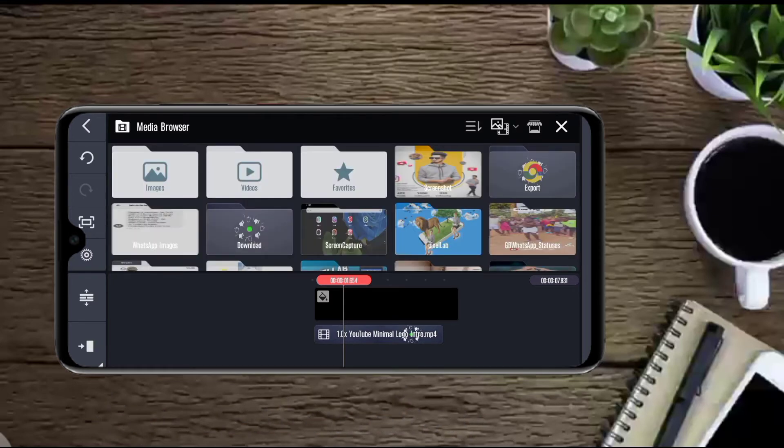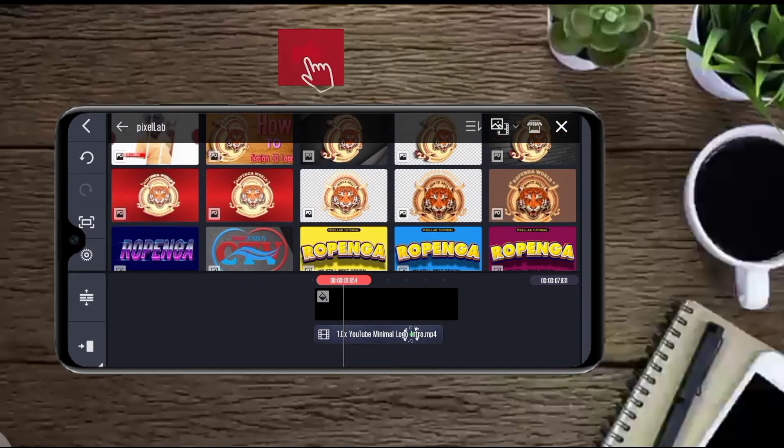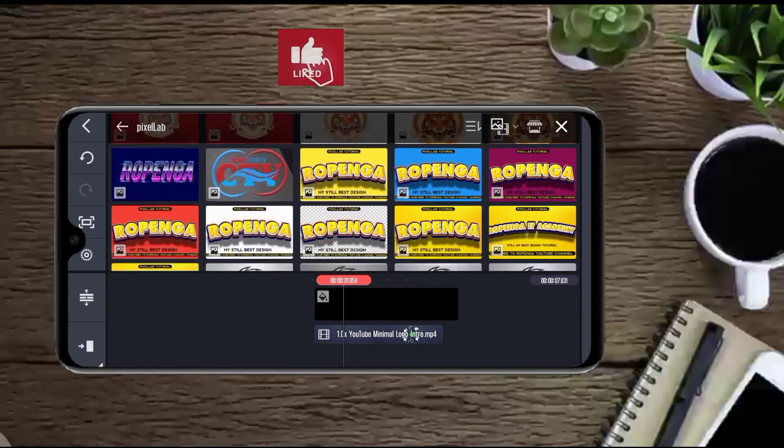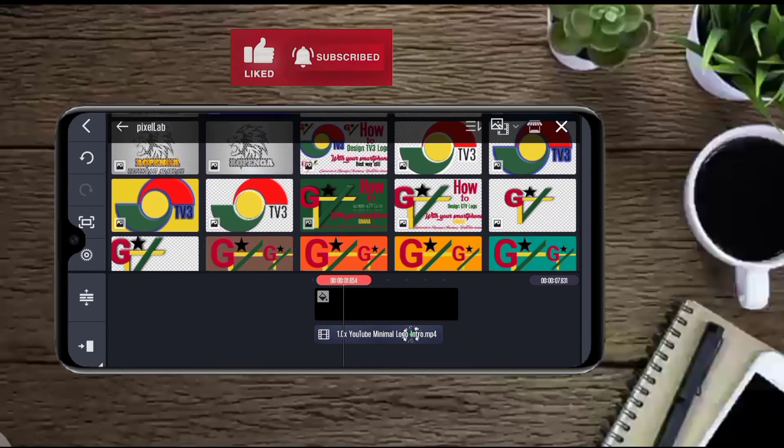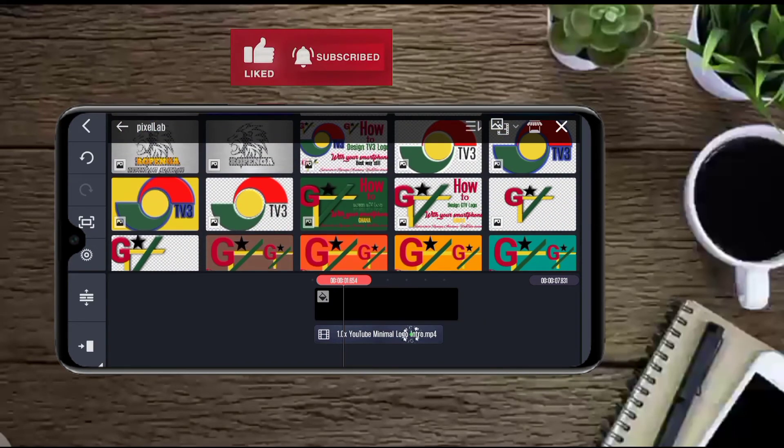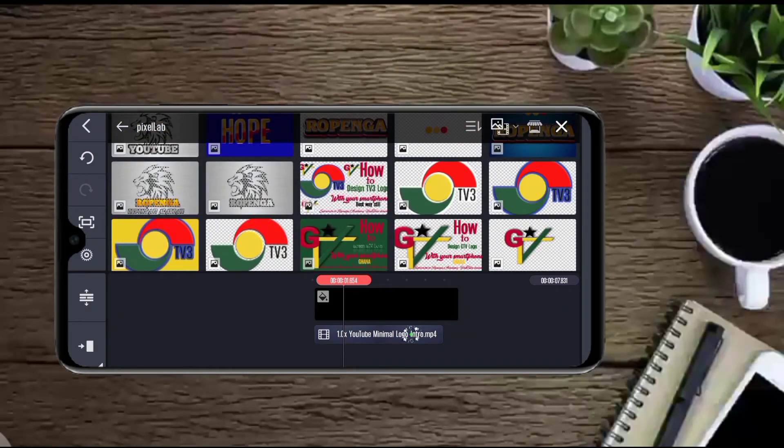So let's look for our logo. Let's look to Pixelab. I have designed my logo in Pixelab so I will be looking for my logo in Pixelab. So let's pick this TV3.